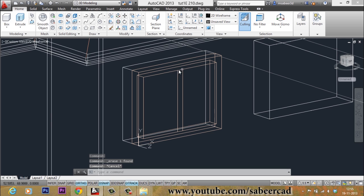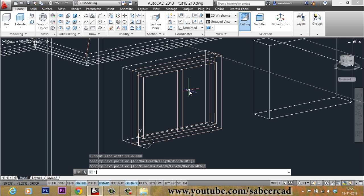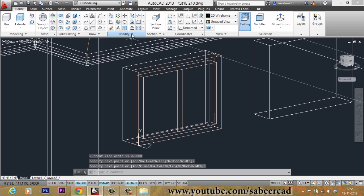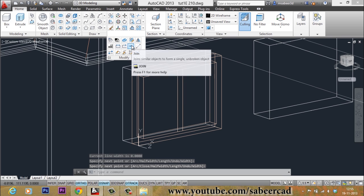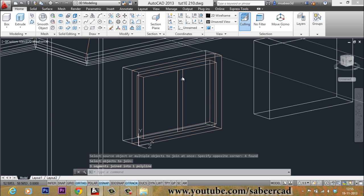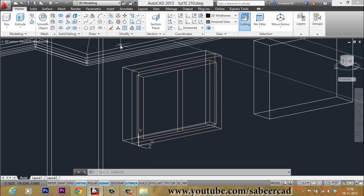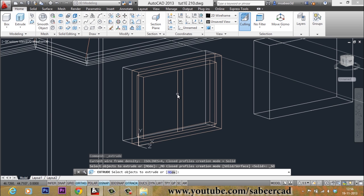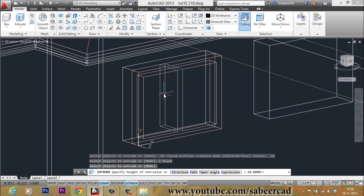Now we have to complete this as a closed profile. I will give Polyline and select these two endpoints, then draw another polyline connecting the remaining two endpoints. Then go to the Modify panel, select Join, and select all the profiles to be joined as a single profile — or you can use the Pedit Join option as done earlier. Then I will extrude this profile with the same extrusion thickness of minus 10.